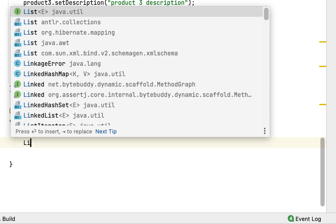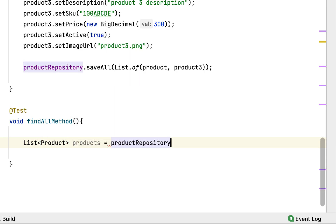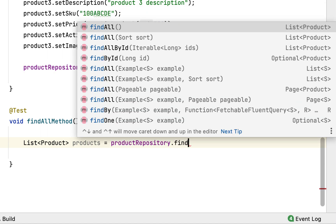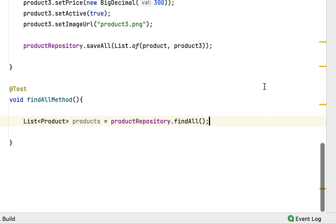I want to create a method and let's call it findAllMethod, annotated with the @Test annotation. Within this method, I'm going to declare a list and pass Product as the type. Then I'll use the productRepository — it has the findAll method. There are multiple overloaded findAll methods; I'm going to use the first one with no arguments, which returns a list of entities — in our case, a list of products.